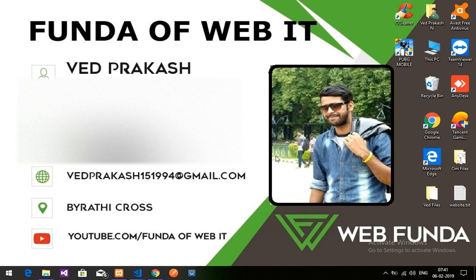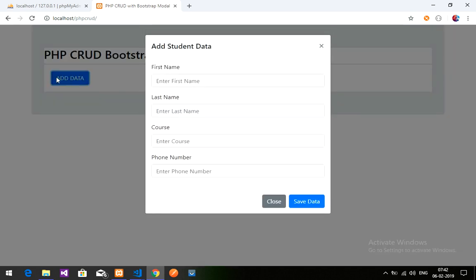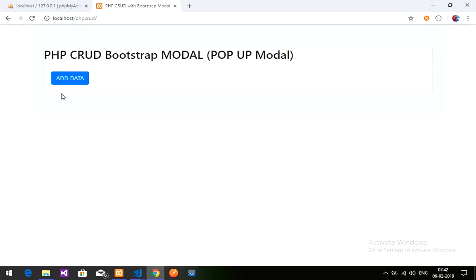Welcome back. In this video we are going to fetch data from the database. In the previous video we inserted data, and now we are going to fetch it. We are using a PHP bootstrap modal — a pop-up modal. I'll show you the output: this is the PHP CRUD app. When we add data, it gets added. If you want to know about inserting with the pop-up modal, I've given the link in the description.